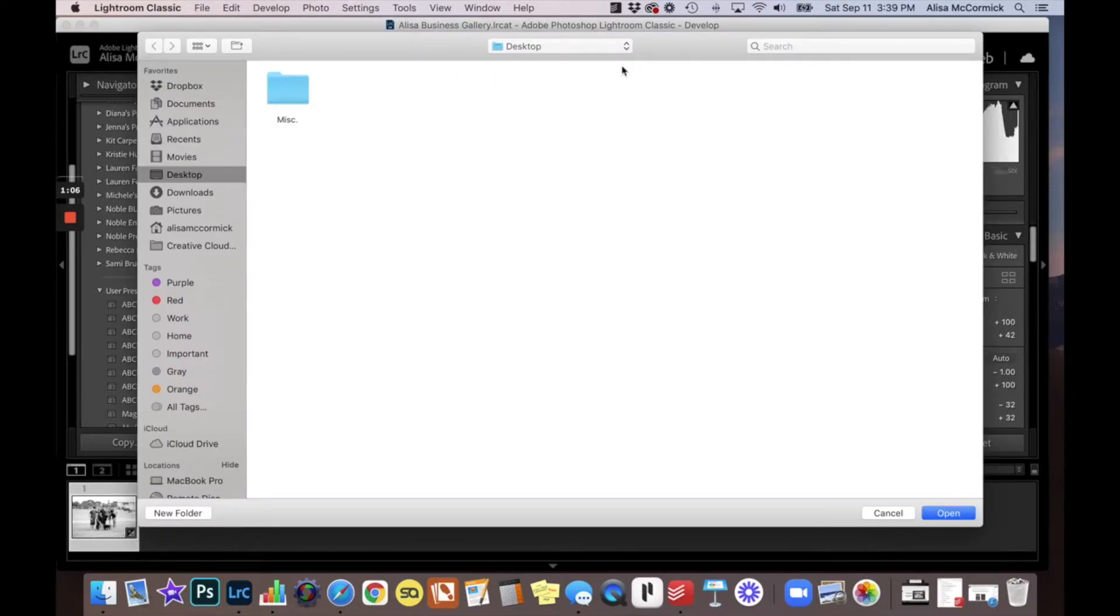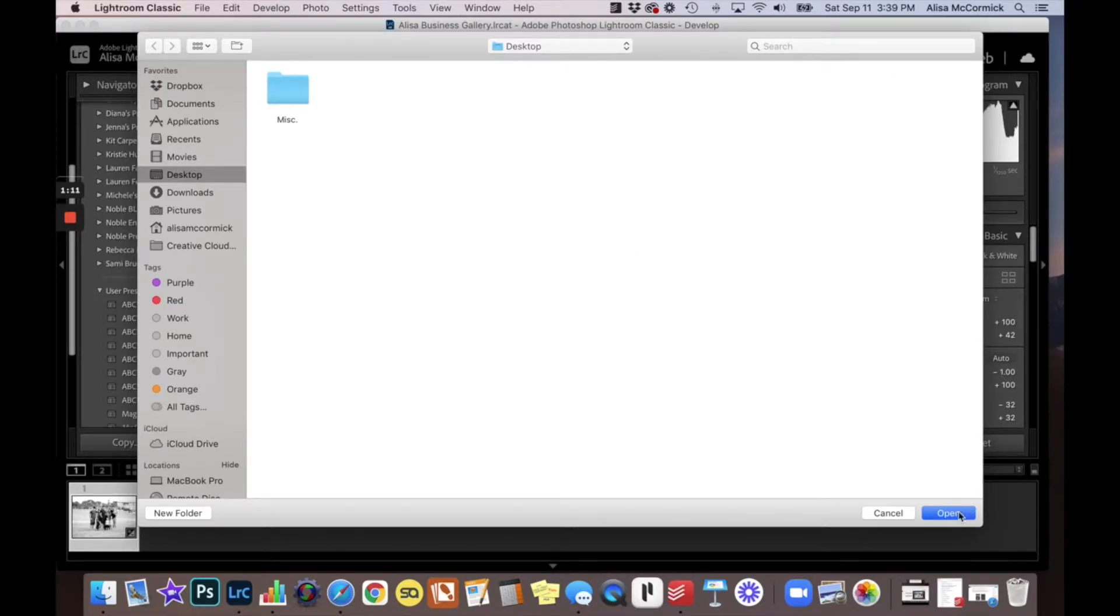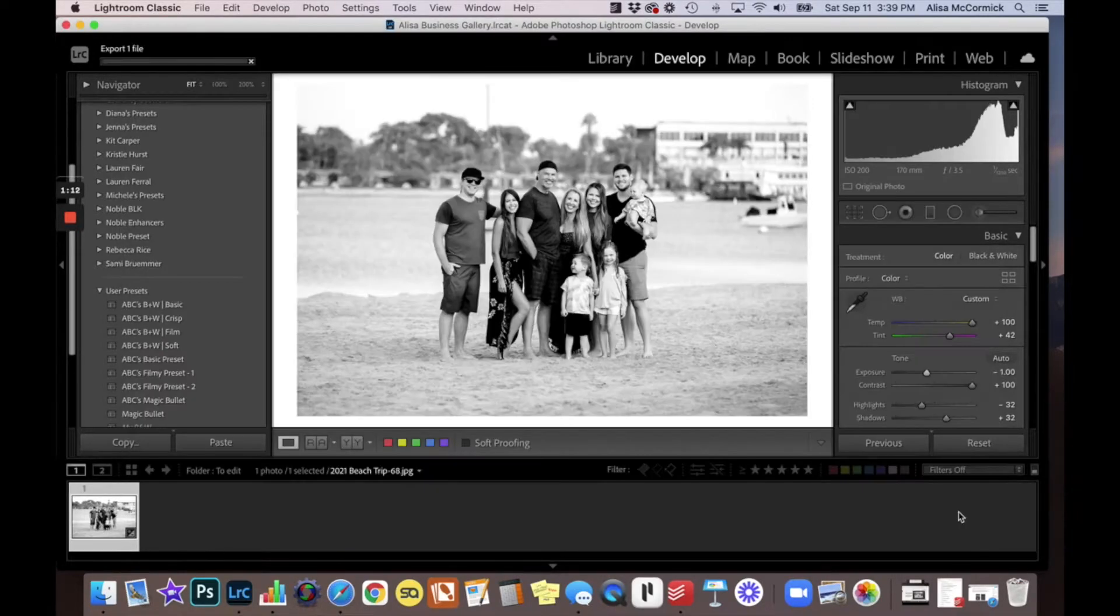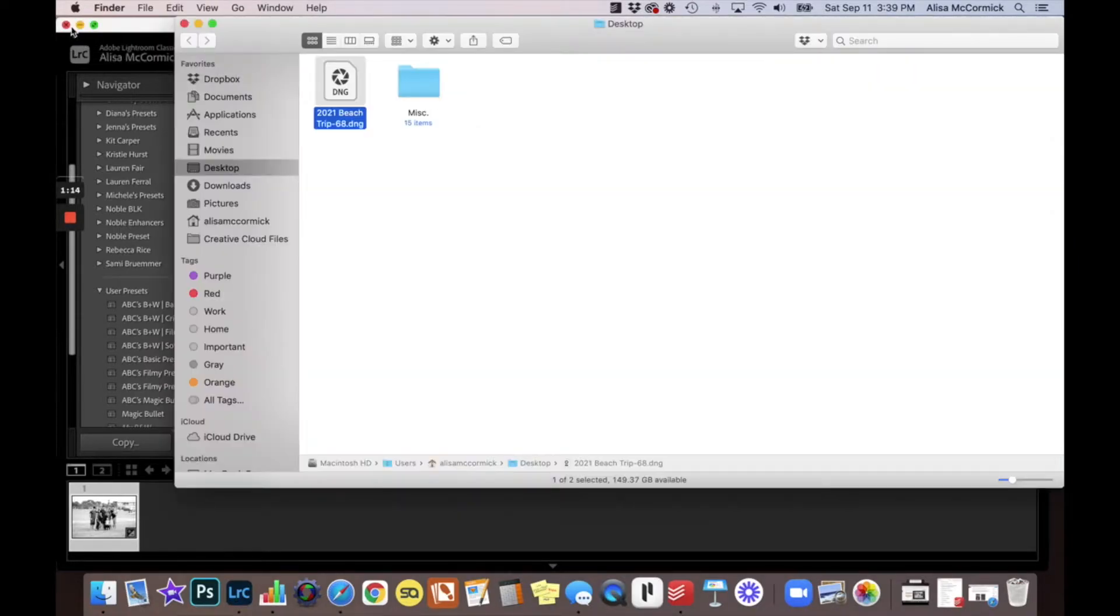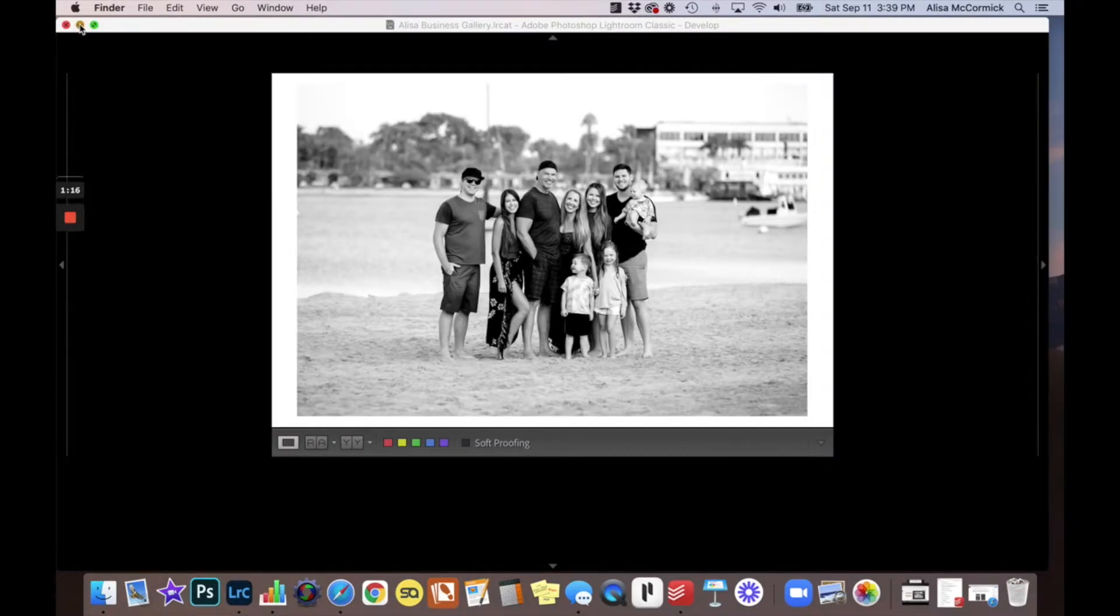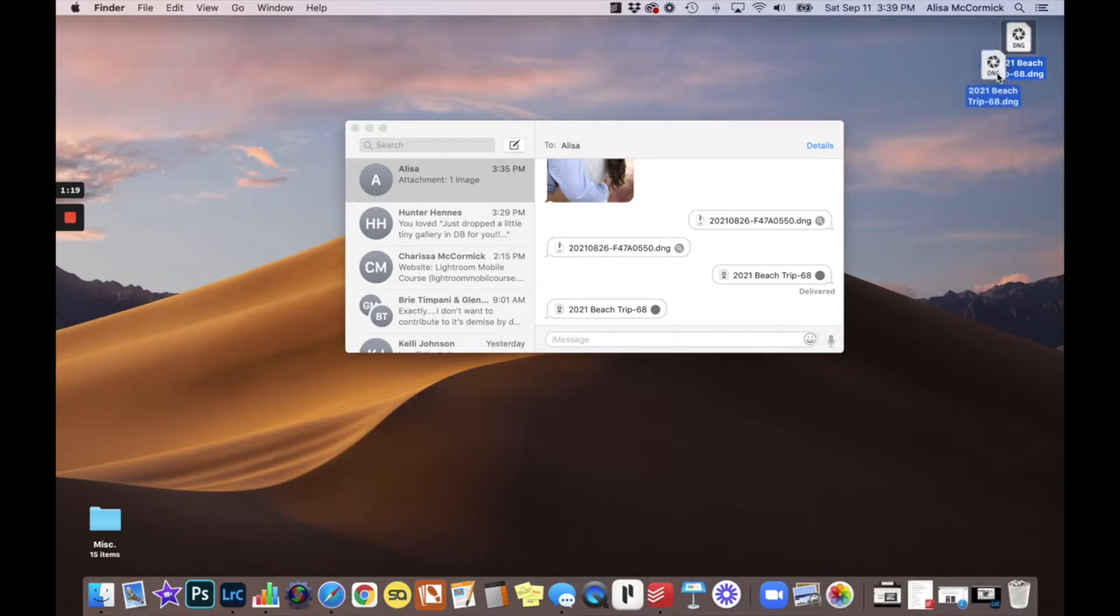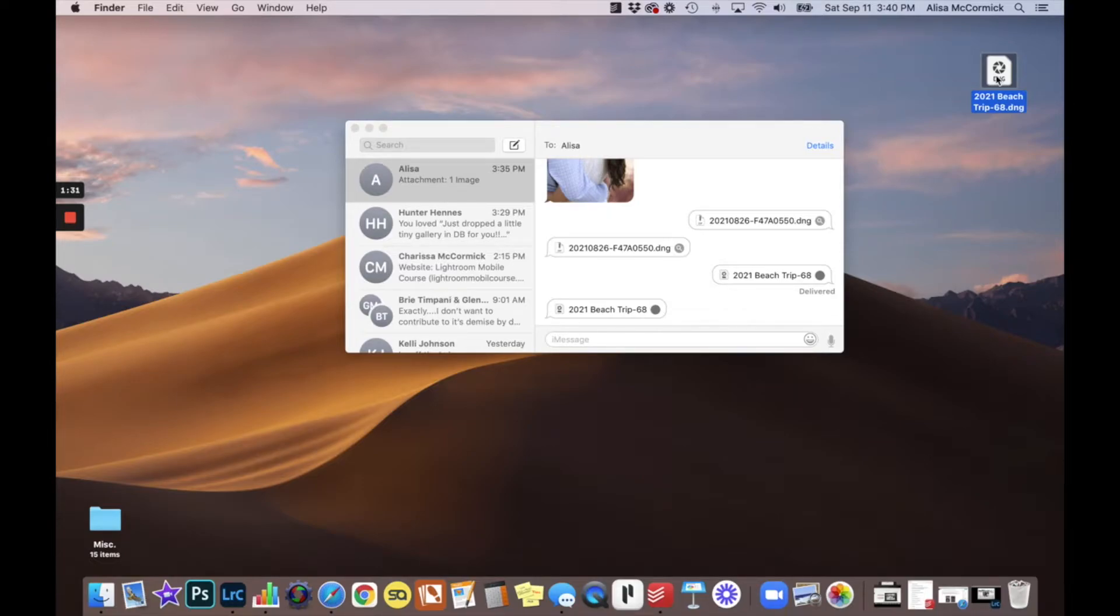It'll bring up this dialog box. I always just export it to my desktop then click Open. Once you have done that, you can go to your desktop and you will notice the DNG file is right here. So for the Lightroom Mobile version, you will need a DNG file. Presets are XMP files for the desktop version.